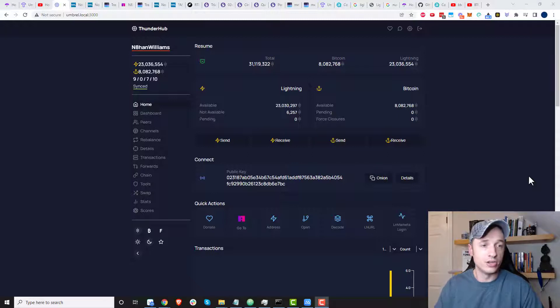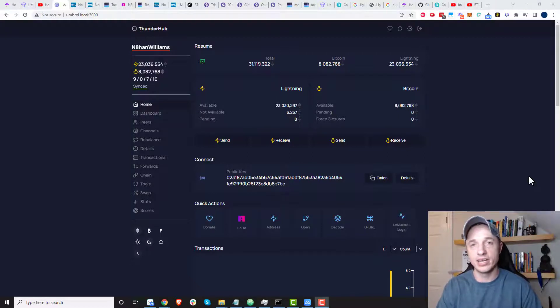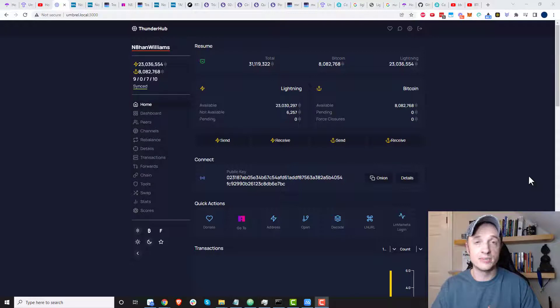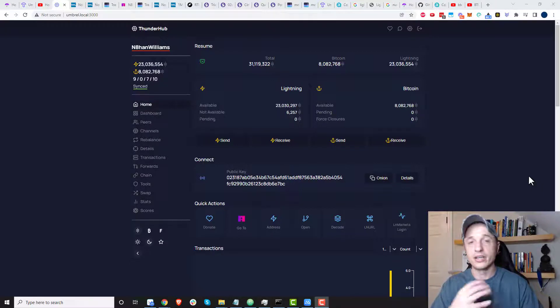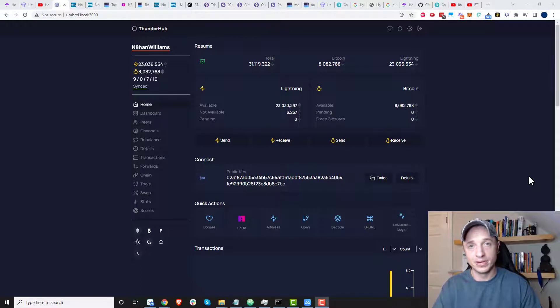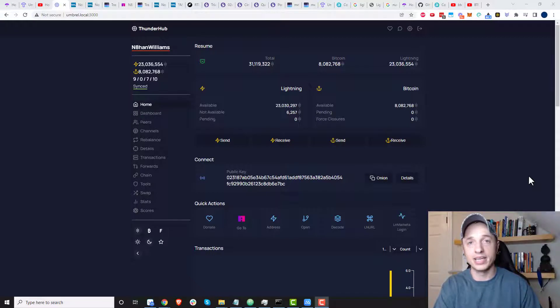Now, you do need a channel open and you need the outbound liquidity. And the node you're sending to does need some inbound liquidity. So assuming those pieces are in place, you could go ahead and send some sats to somebody just by having their public key.